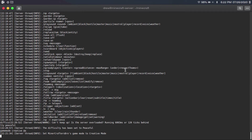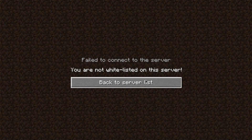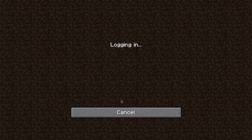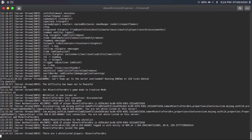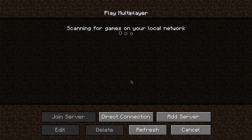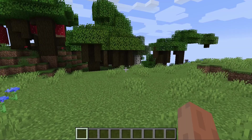We can also do more administrative commands. For example, if you wanted to have a whitelist, you just do 'whitelist on.' If a non-whitelisted player disconnects and tries to reconnect, it'll say you're not whitelisted on the server. To add someone to the whitelist, you type 'whitelist add' and then the username, then hit enter. If you want to see the whitelist, type 'whitelist list.' If you wanted to remove someone from the whitelist, you type 'whitelist remove' and then the username. And if you change your mind about a whitelist, you can just type 'whitelist off.'